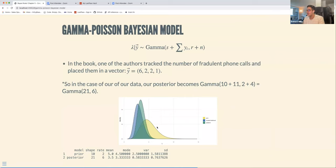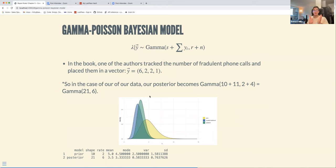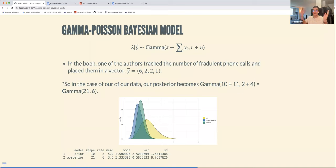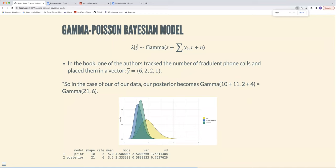The result is a posterior gamma(21, 6), which we can visualize here. The prior is in yellow, the scaled likelihood in blue, and the posterior in green. Interestingly, the posterior has shifted leftward: where we thought the most plausible value was five, it now appears to be about 3.5. The number of fraudulent calls was a bit overestimated — perhaps because small sample size, or perhaps the author was just very annoyed by them.